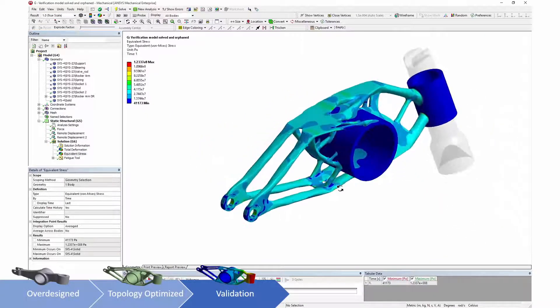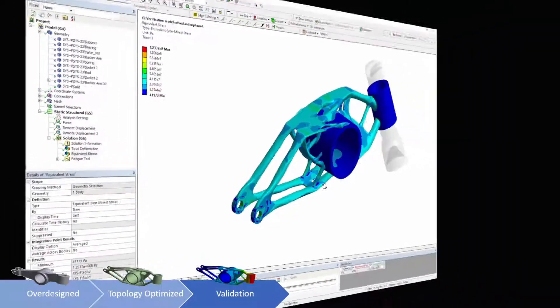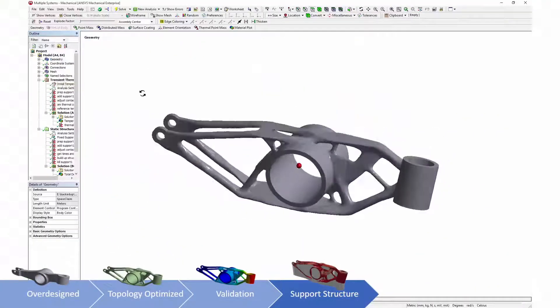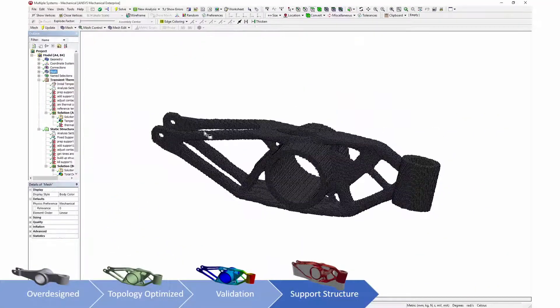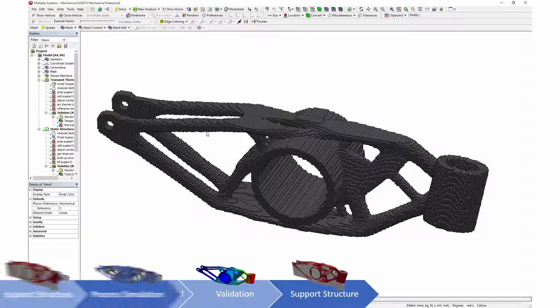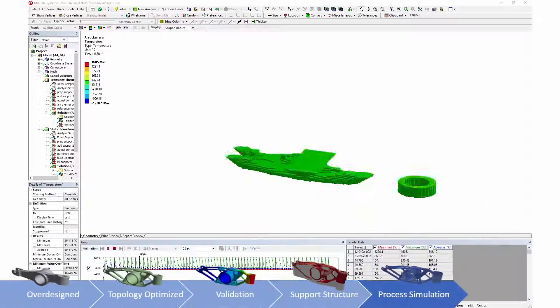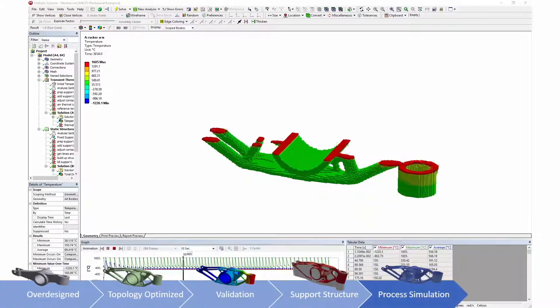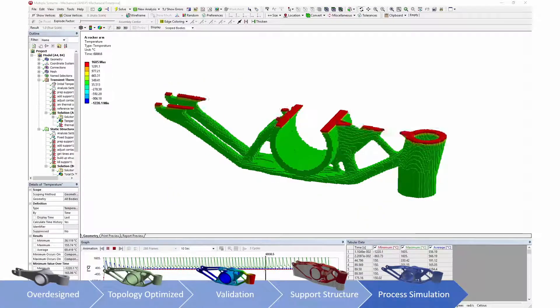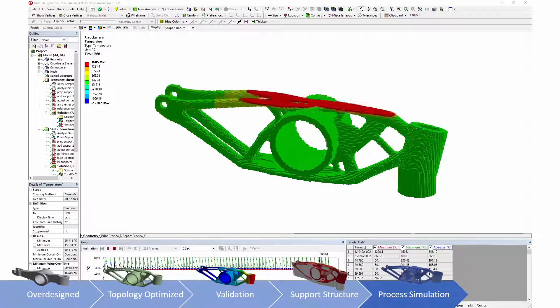Simulation of the process of additive manufacturing starts with generation of support structures. The support structures and the geometry generated in topology optimization are transferred to process simulation.